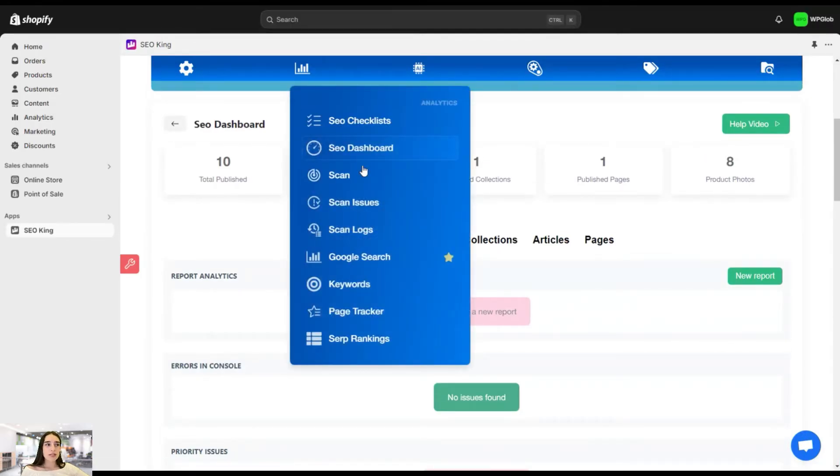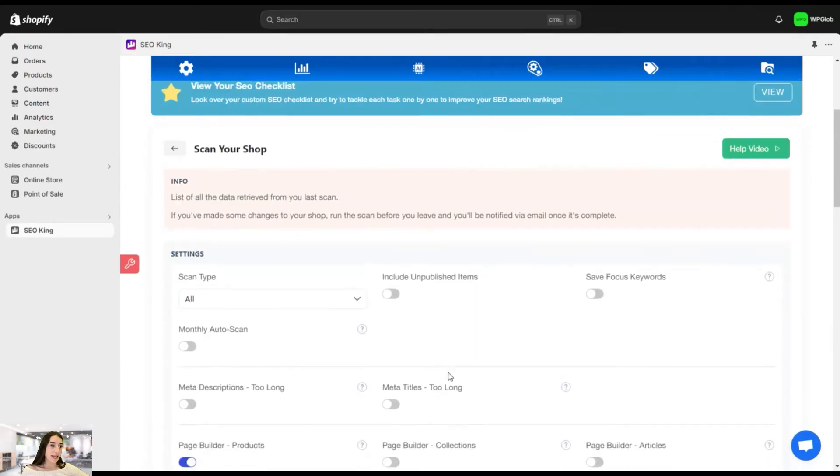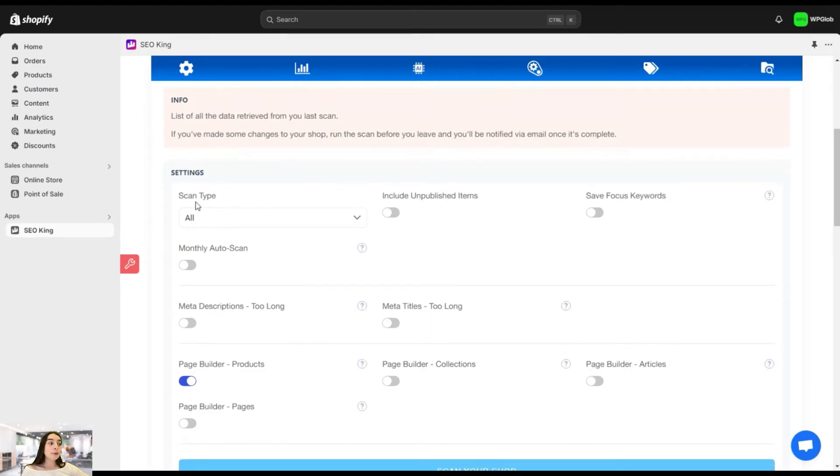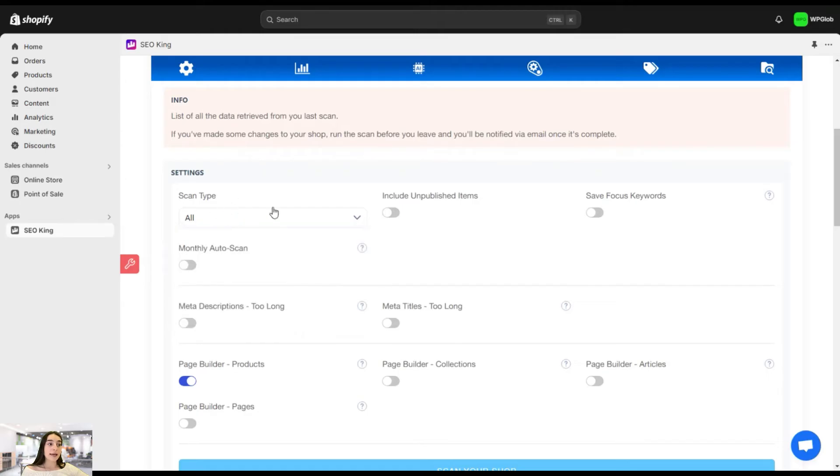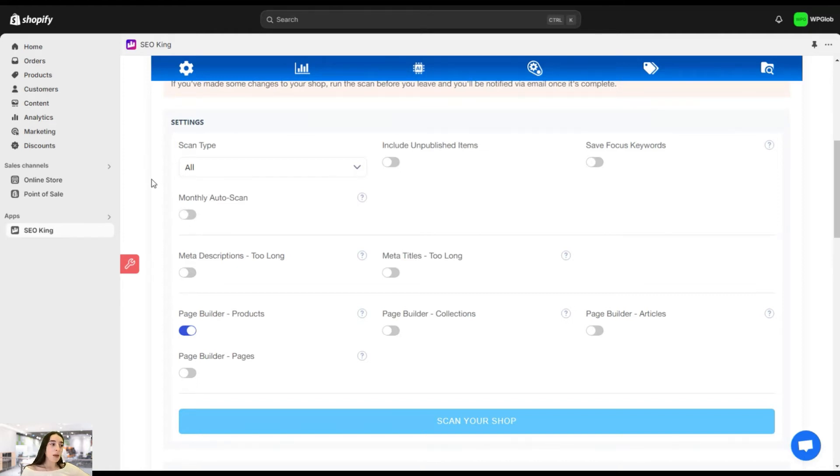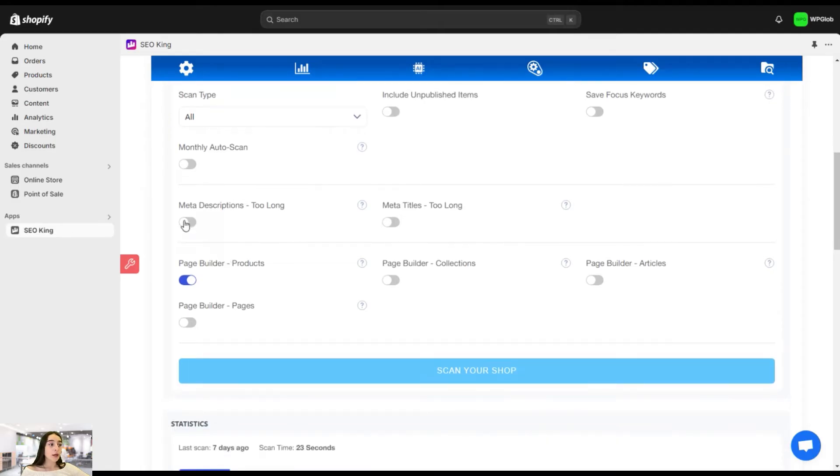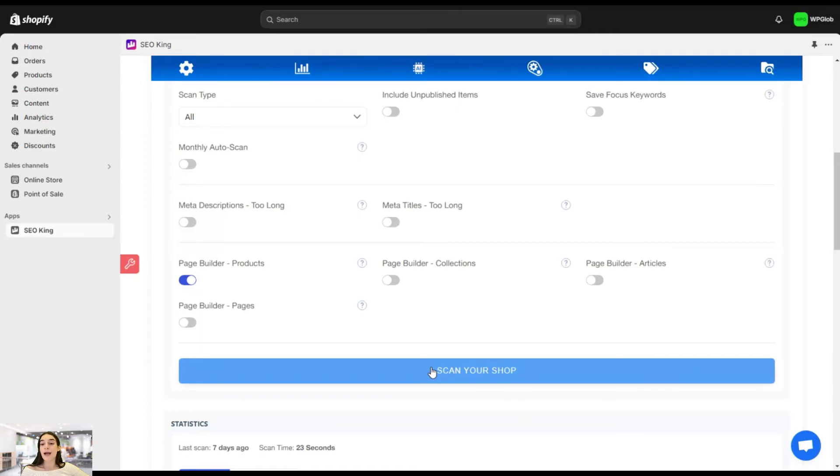And now scan. So we have talked about SEO scan in the SEO checklist, but let's again see how we can do the scan. So first, before doing the scan, you can set some settings. You can choose what you want to scan, the scan type. You can choose to include unpublished items. You can choose to save the focus keyword. You can also enable this monthly auto scan. So it automatically does scanning on your website without your manual scanning. And then you can also choose to activate the meta descriptions if they're too long, meta titles if they're too long, page builder on products, collections, articles, and pages. And then after this, you can click on scan your shop and it will do the scan based on the configuration that you have just made.